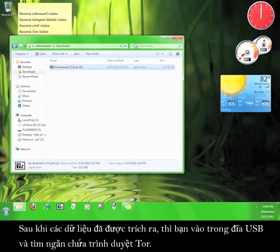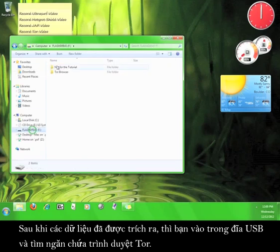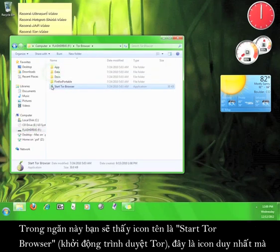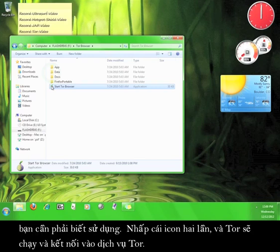Once the files are done extracting, open up your flash drive and find the Tor Browser folder. Inside that folder you will find an icon called Start Tor Browser. This is the only icon that you need to play with.